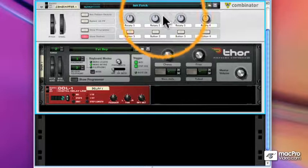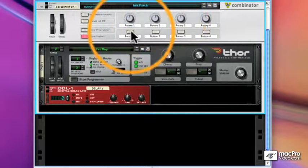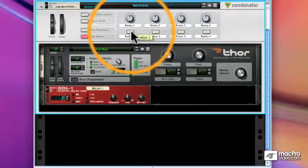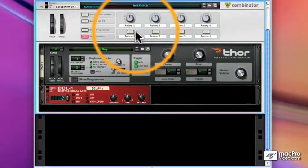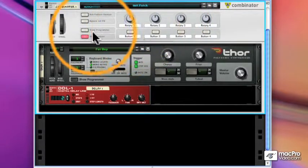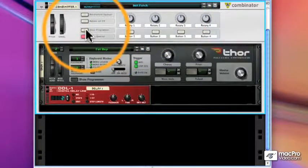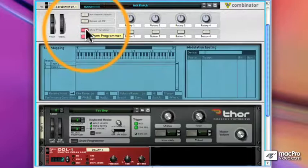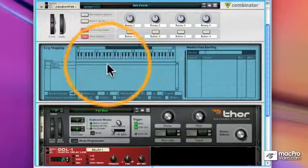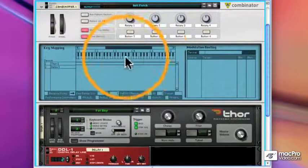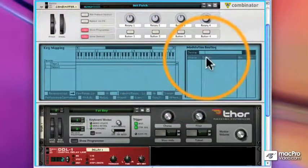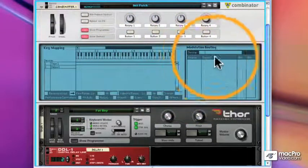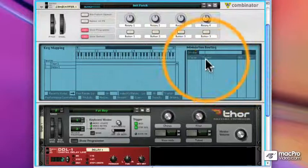And I would like to assign a button to switch the delay on and off. To do that we show the programmer. There's a lot in here. We're going to be focusing mainly on the modulation routing section on the right.